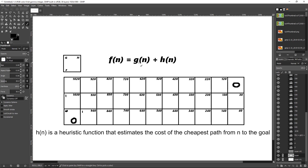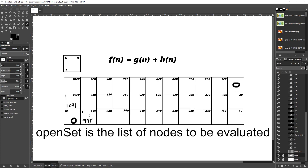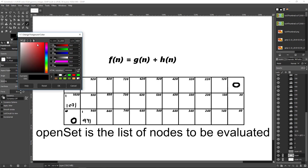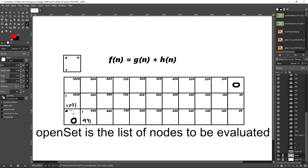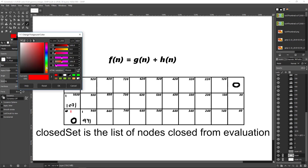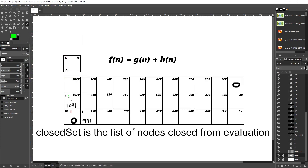So the F is just G plus H. Then we would go through a loop and see which one of our open set entries is the smallest, because our neighbors will be added to the open set. We will see which is the smallest and go to that tile. Once moved, the previous tile will be added to the closed set and the new neighbors will be in the open set.